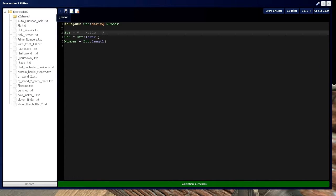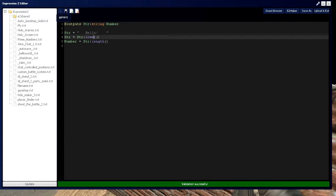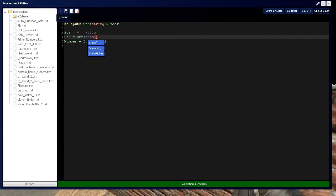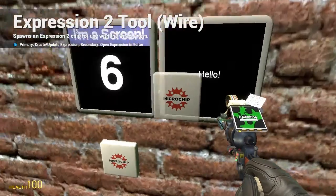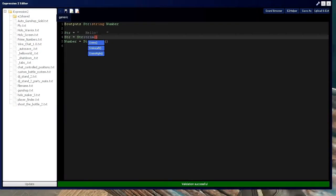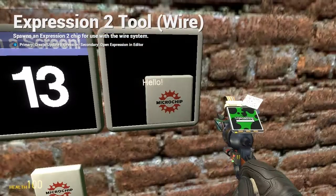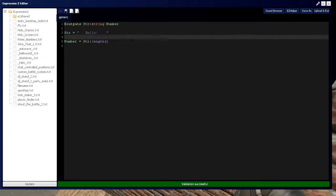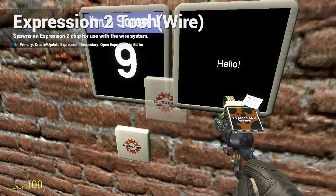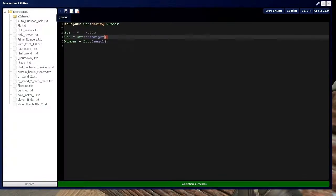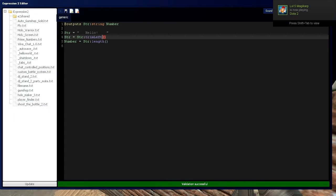And if we have spaces in here that are unwanted, put trim and it'll get rid of all the spaces. Otherwise it'll look like this. We can do trim right to get rid of the spaces on the right, or trim left — and you guessed it, the spaces on the left are gone.